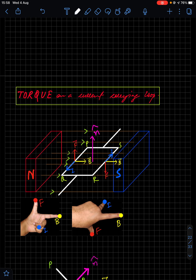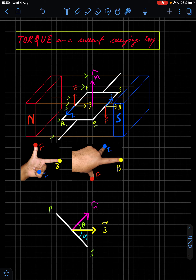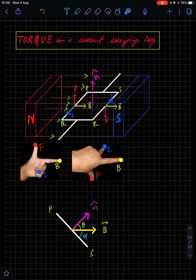Next we have torque on a current-carrying loop. A rectangular loop carries current and is placed between the north and south poles of a magnetic field. The current along the RS branch flows upward and along PQ flows downward. Applying Fleming's Left Hand Rule to each branch, the coil has a tendency to rotate — in a clockwise manner. This is how the torque arises.